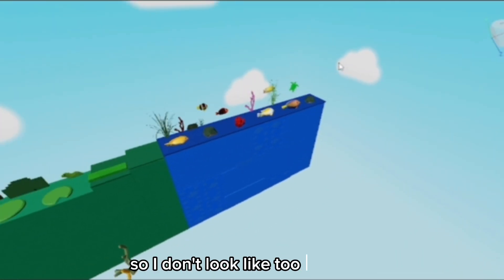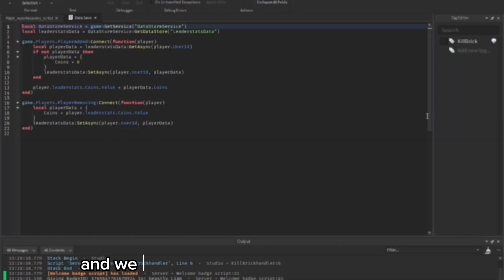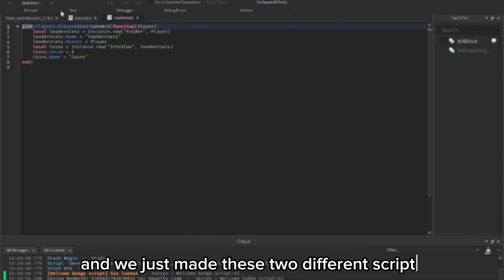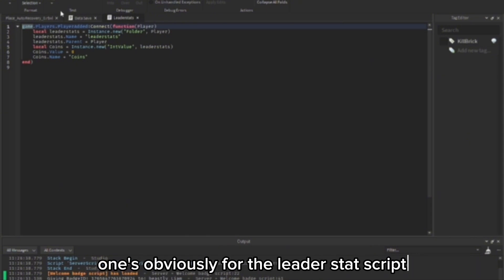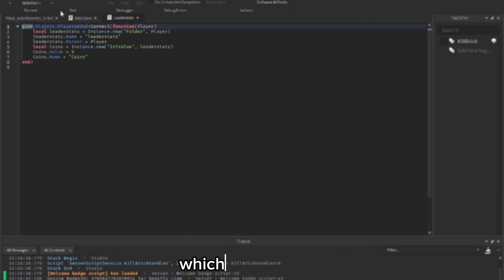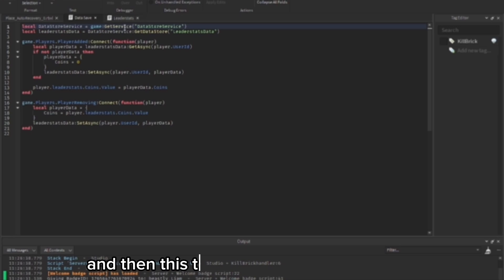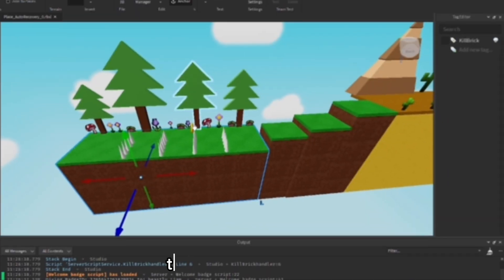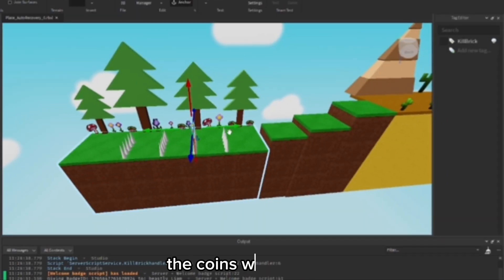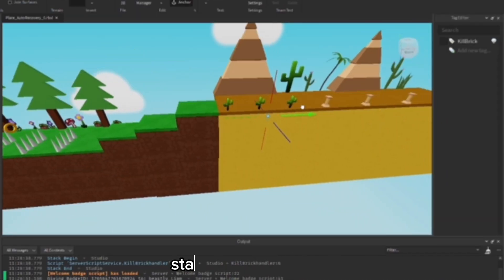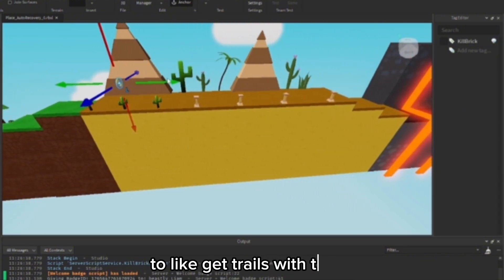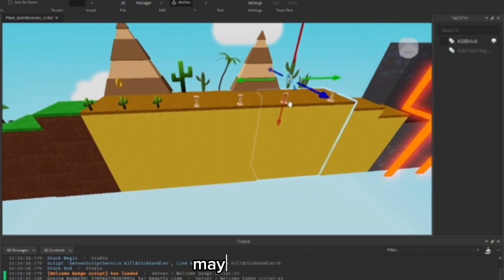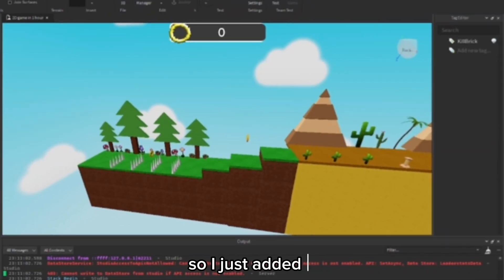Okay, and we just made these two different scripts. One's obviously for the leader stats script, which will be coins. And then this to save the data for the coins. And the coins would be like one to two per stage, and you'll be able to get trails with these, maybe something like that.